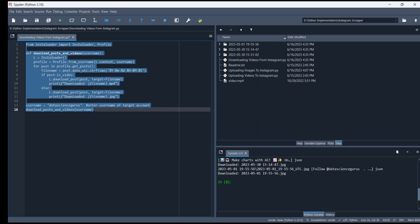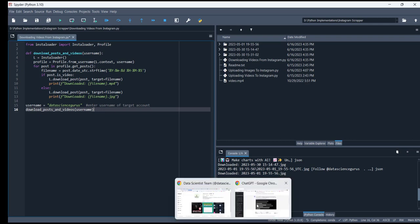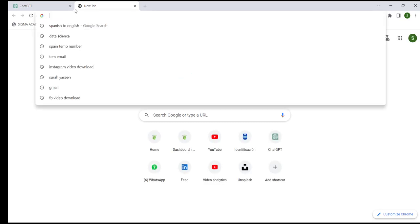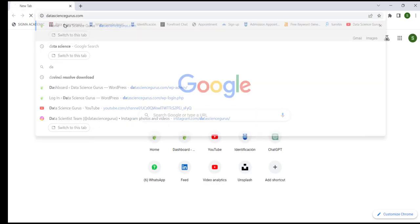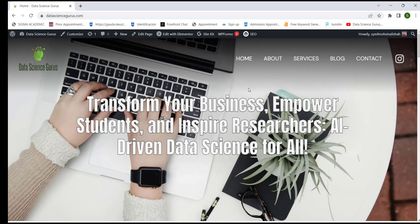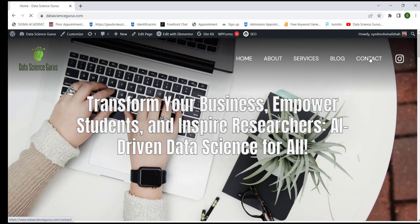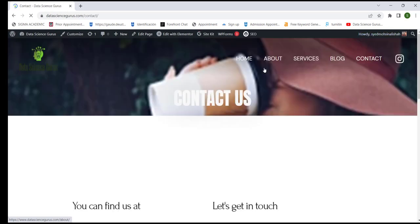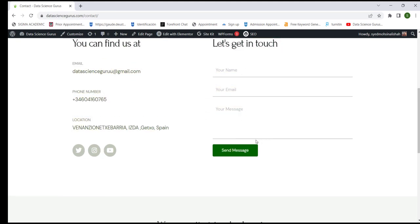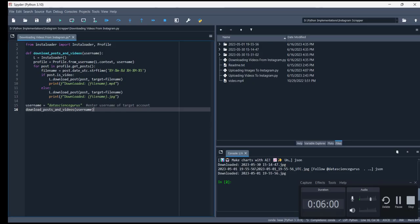If you have any queries or questions, you can ask us in the comment box and I will definitely reply. We also have our website, Data Science Gurus. You can contact us on this website from this page. Thank you so much. We'll see you in the next video. Take care and have a good day.